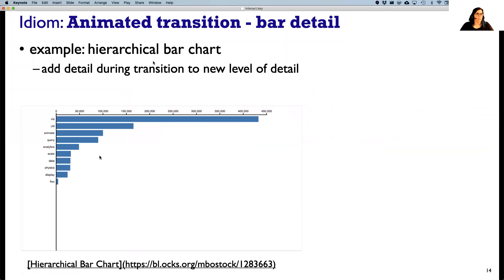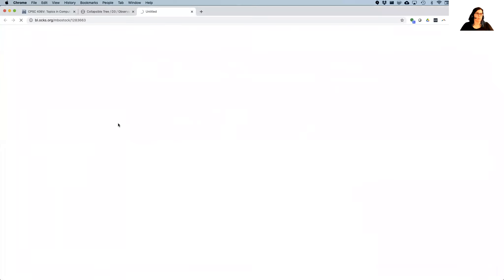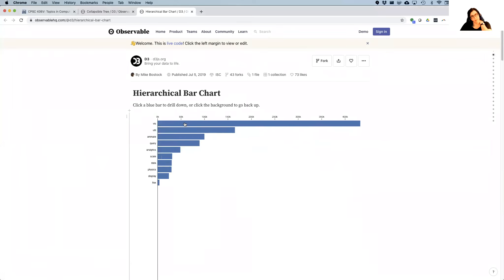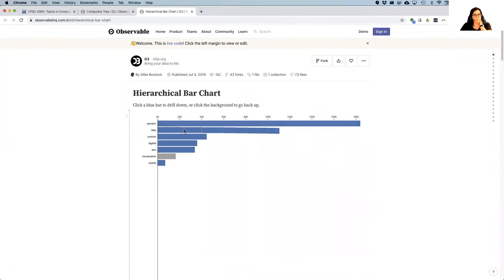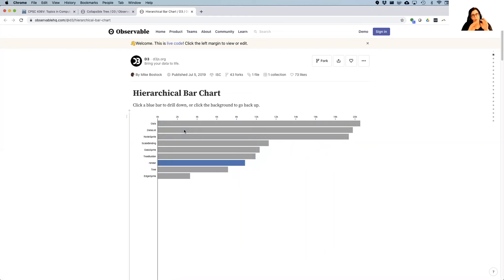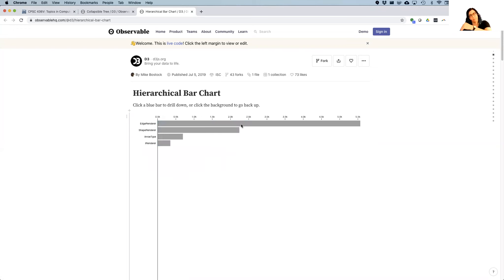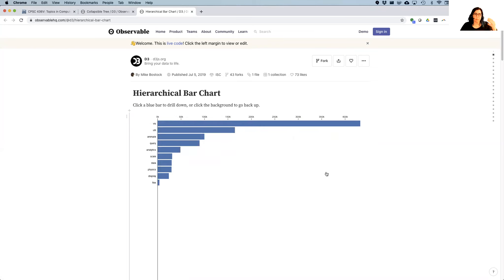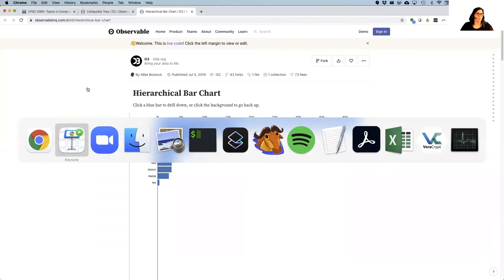Here's a hierarchical bar chart example where we go from one level of detail to another, using transition as how we add that detail. We're looking at the package structure of D3 itself. Notice how there's a staging where first it sorts itself into segments and only then animates those segments. This kind of staged transition does make things easier to follow — splitting and then moving. We can click on the background to go back up. This helps you see from view to view a little more of what's going on.